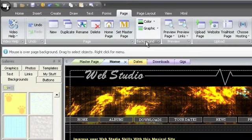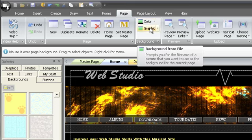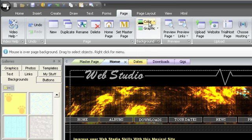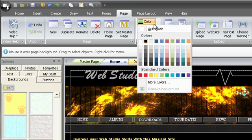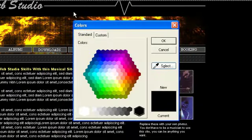The background group gives you quick access to change the background color or graphic. To change the background color, choose the color drop down menu and either choose a color from the presets or choose more colors.